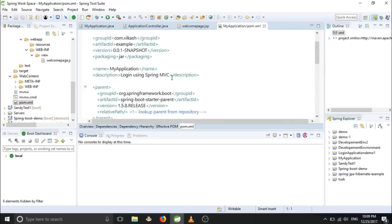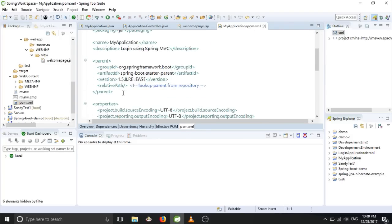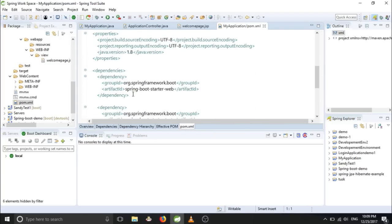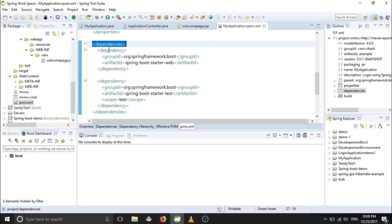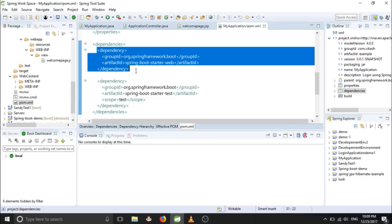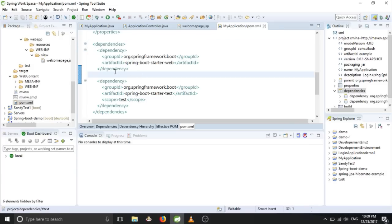And in the dependencies, inside you have to provide anywhere you can keep these dependencies. I'm keeping it here.